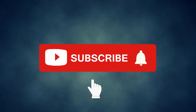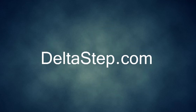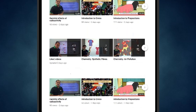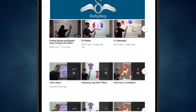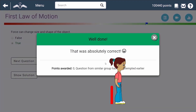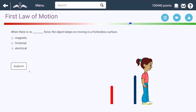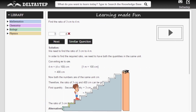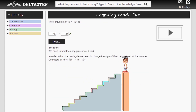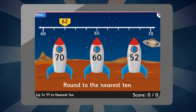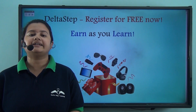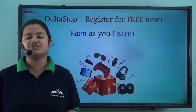Don't forget to subscribe to our channel and hit the bell icon. You can also register for free at Deltastep.com or download the Deltastep app to learn one-to-one with our teachers, access over 5,000 videos, use adaptive practice technology, get millions of questions with step-by-step solutions, unlimited mock tests, instant doubt resolution, and learn via games to win prizes like PlayStations and iPads. At Deltastep, learning is fun, easy, and rewarding.